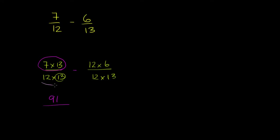12 times 13. 12 times 12 is 144. Add another 12 to that, you're going to get 156. And from that, we are going to subtract.